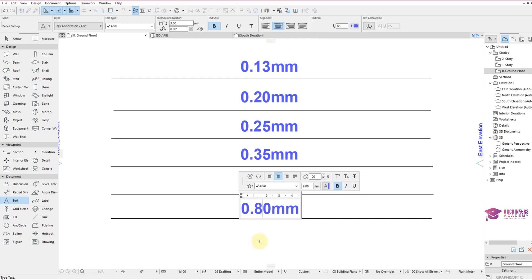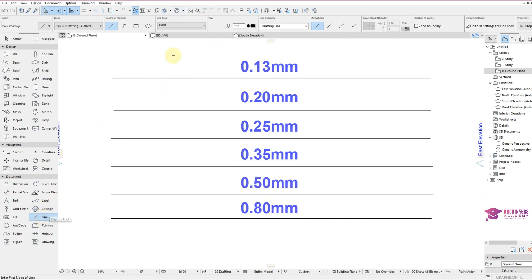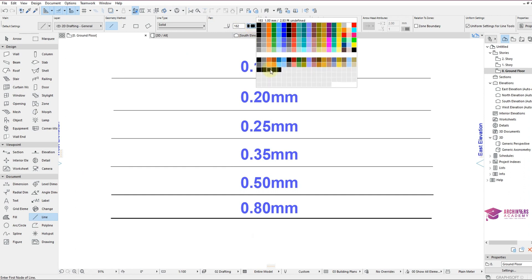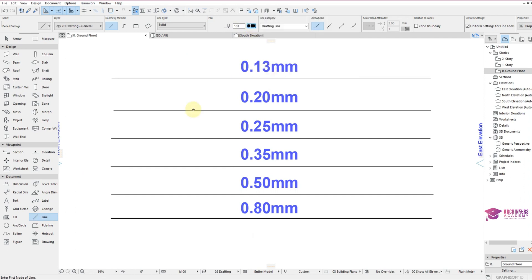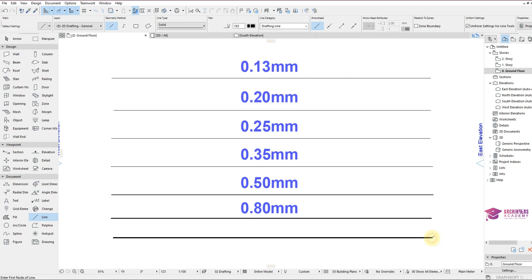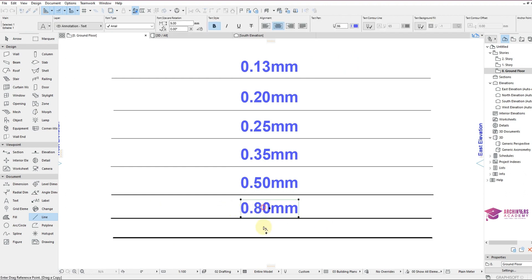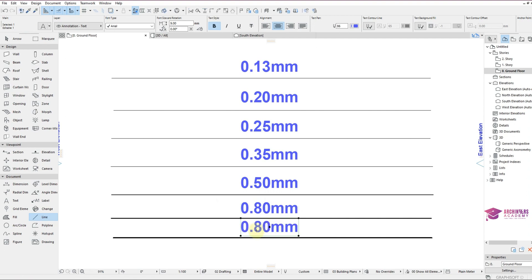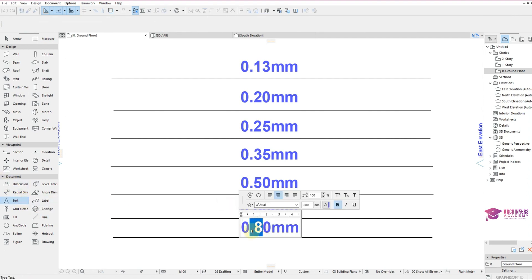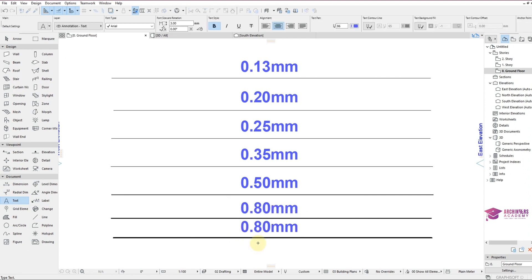I can create another one. I created 1.0mm. So you can see it's thicker than 0.80mm. So this is 1.0mm.